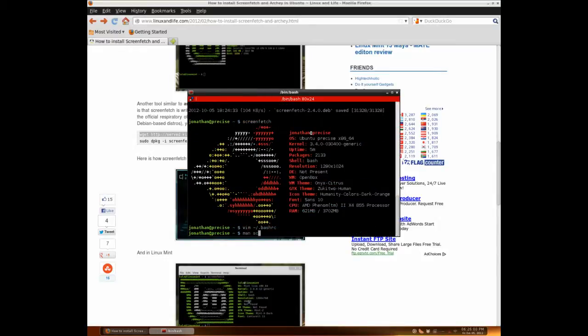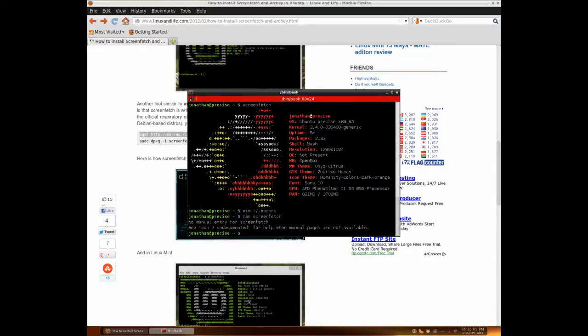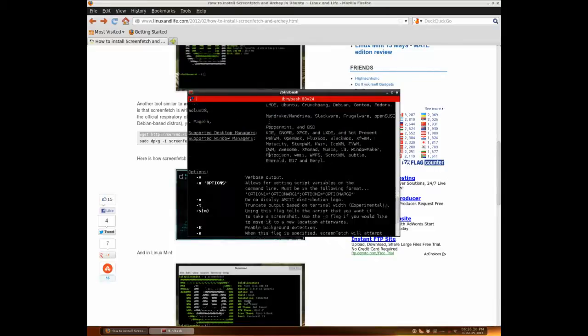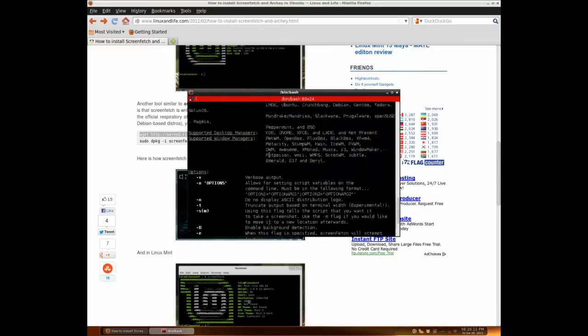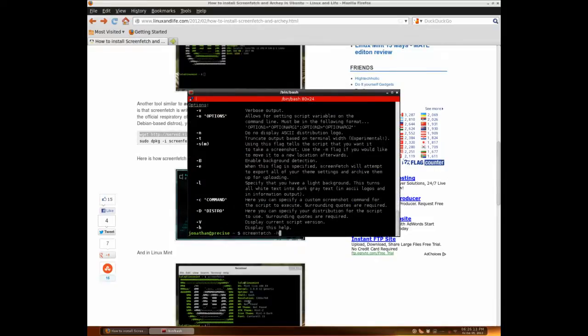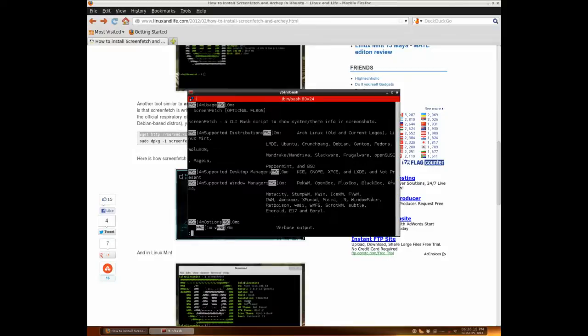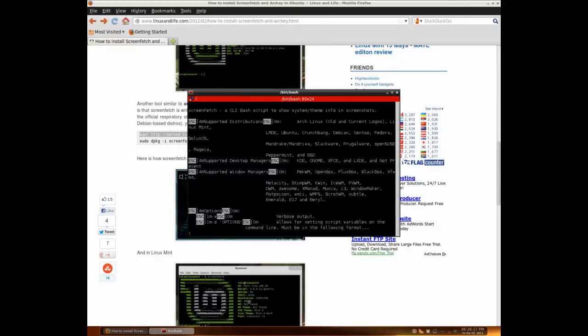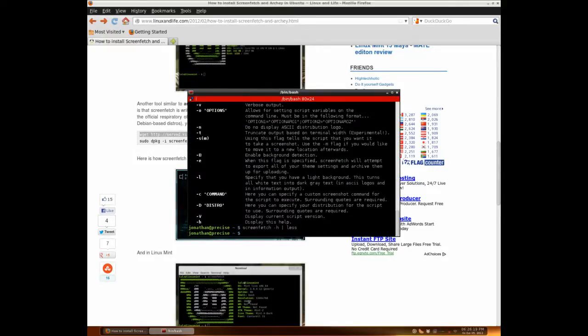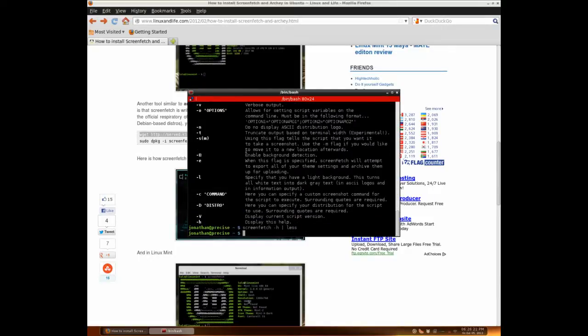If you run man screenfetch, there's no manual entry, but you can run screenfetch -h. If you want to scroll like a normal man page, you could pipe it into less. Or not, because that looks messed up, but you could just look at it here.